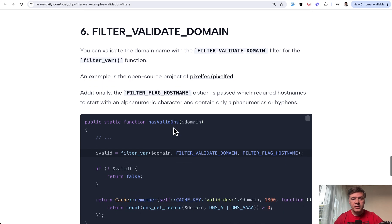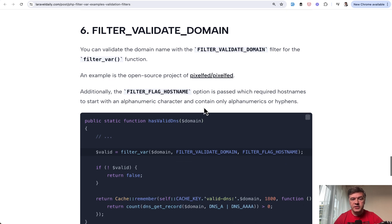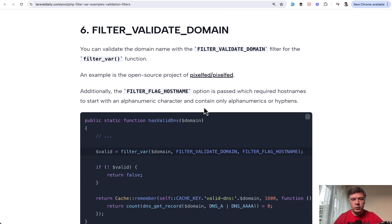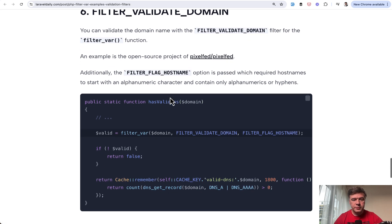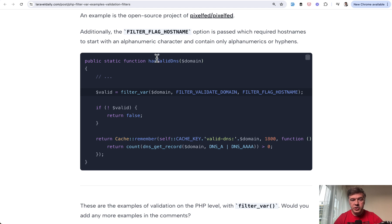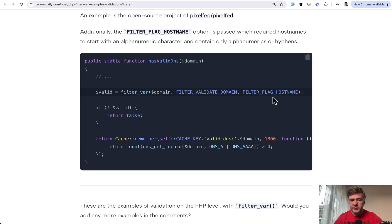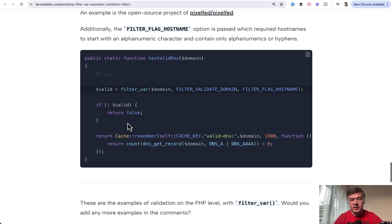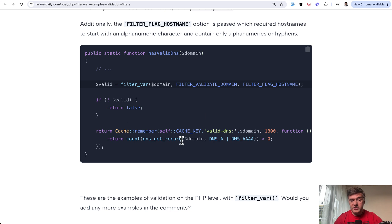And final example is filter validate domain name, which comes from pixel fed open source project. The function is called has valid DNS. So it searches for domain name in the domain value of the variable with additional flag and then returns false if it's not valid or caches the result in other case.